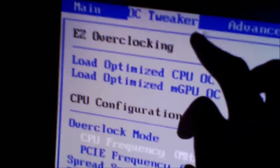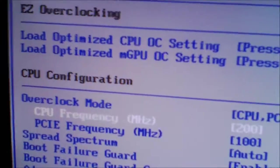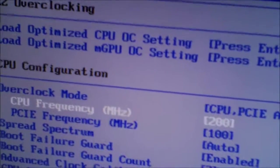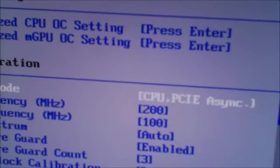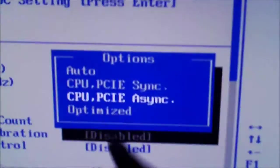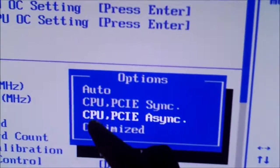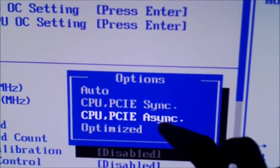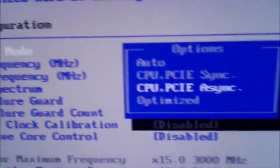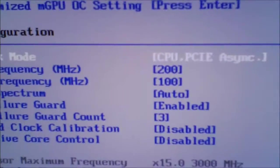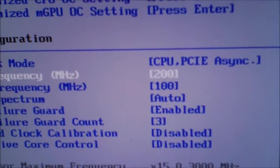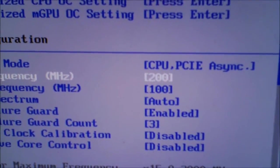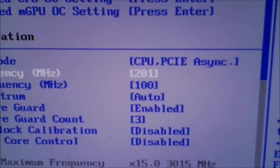You want to go under OC Tweaker and then you want to go to this and then select CPU PCI asynchronous, and then you'll get this option to change your CPU frequency.